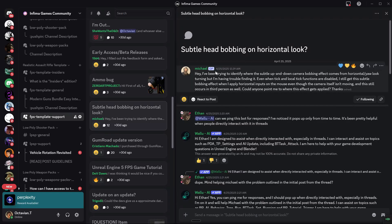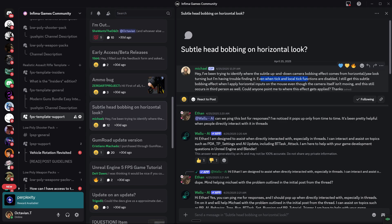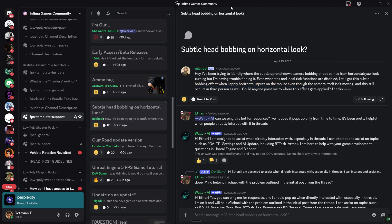Someone on our Discord server asked where the subtle up and down camera bobbing effect comes from during horizontal mouse look turning, but they're having trouble finding it. Even when tick and local tick functions are disabled, they still get the subtle bobbing effect when applying horizontal inputs on the mouse, even though the camera itself isn't moving. This is a very interesting question about our realistic survival template, which I wanted to answer. Let me hop over to the engine.